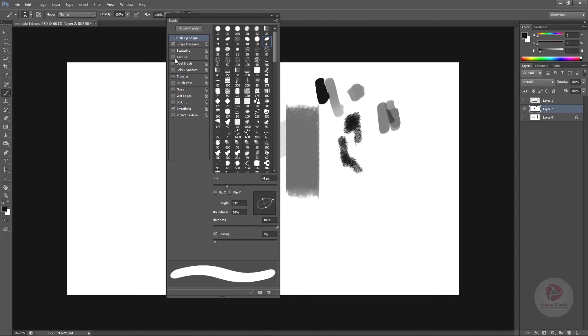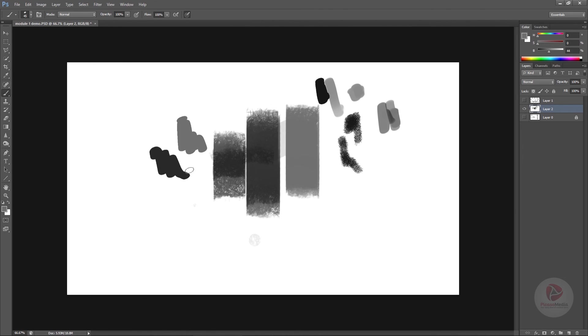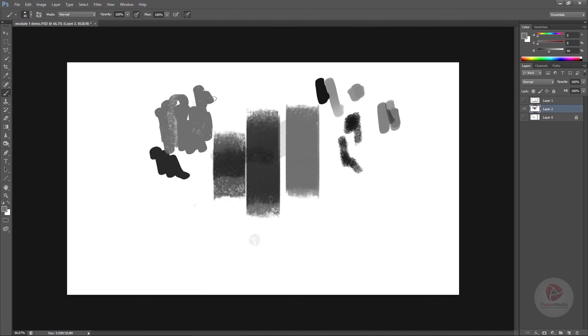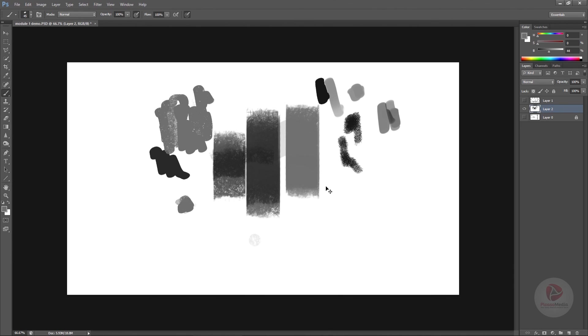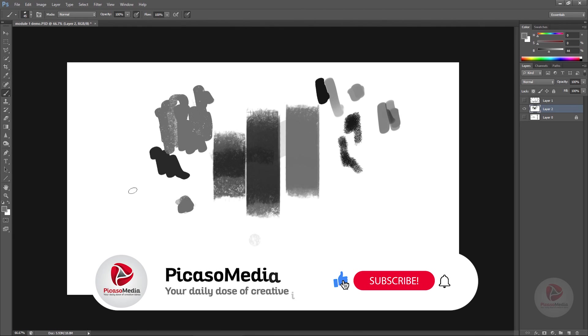All right, so this brush I use most of the time because it has an organic feel. Whenever I'm painting an organic subject, I use this kind of brush. But when I'm painting something which is inorganic and hard surface and has flat lines, then I go for this one. These are the brushes which I use most of the time.